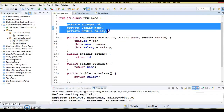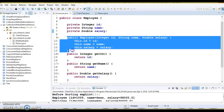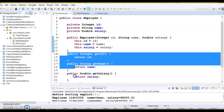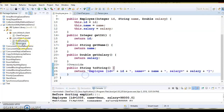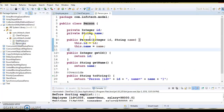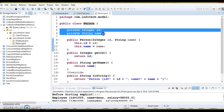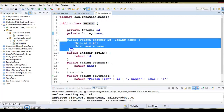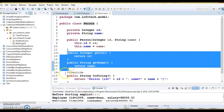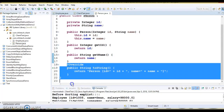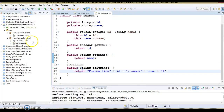One is the Employee class having three fields, a public constructor, public getter methods, and an overridden toString method. Similarly, the Person class has two private fields, a public constructor, public getter methods, and an overridden toString method.